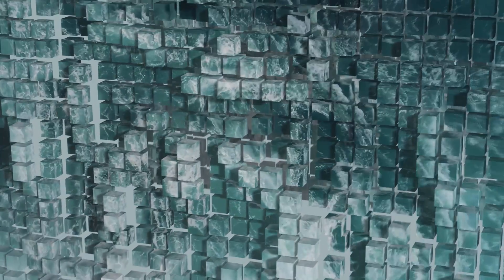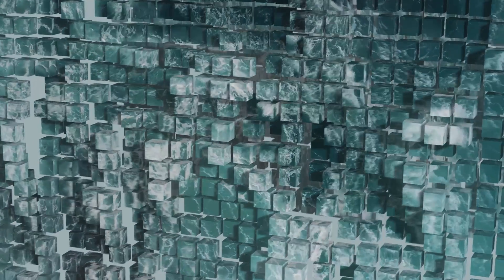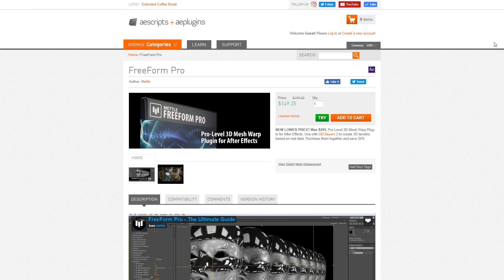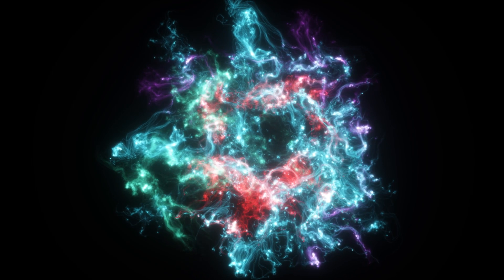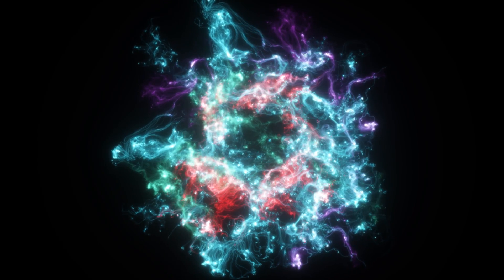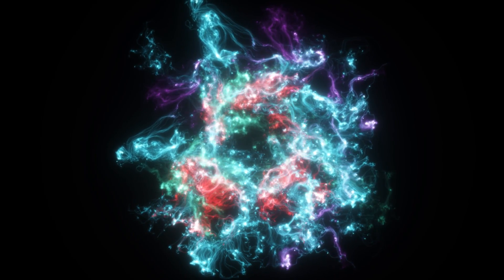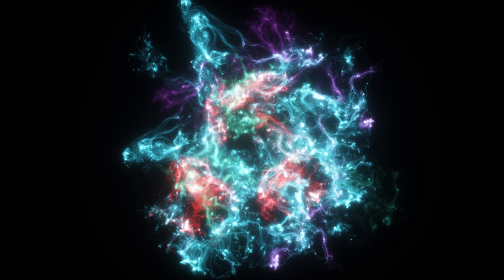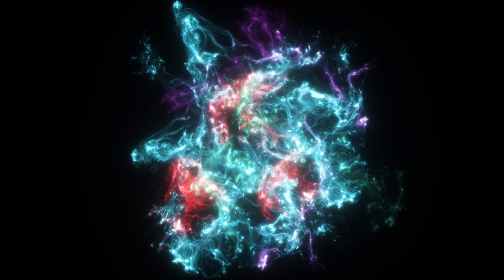Alright guys, hopefully you enjoyed this overview of Metal Freeform Pro. Don't forget you can always download a demo version from Aescripts.com, as well as the project file with some of the scenes I showcased. This has been Charles Yeager with Metal. Thanks for watching.